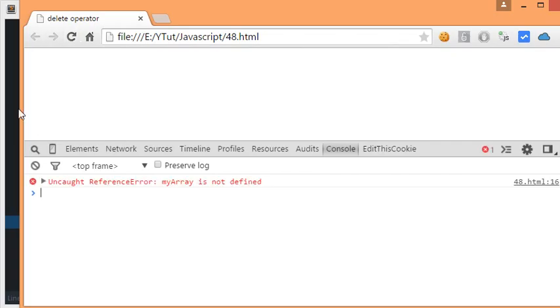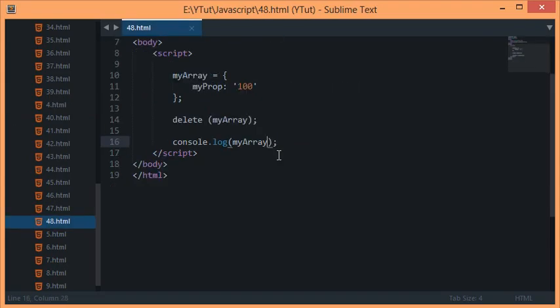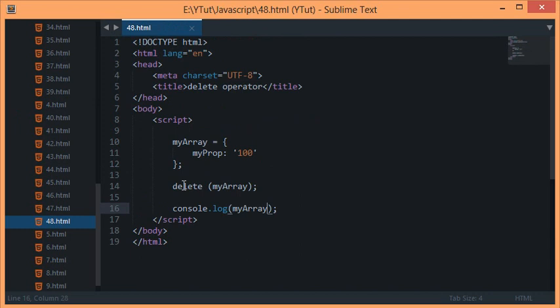This was a quick little tutorial on delete operator. Delete in no means frees your memory, but it kinda acts to unset your variables in JavaScript, so handle it with care. That's it for this tutorial. Don't forget to subscribe and thank you for watching. I'll see you then.